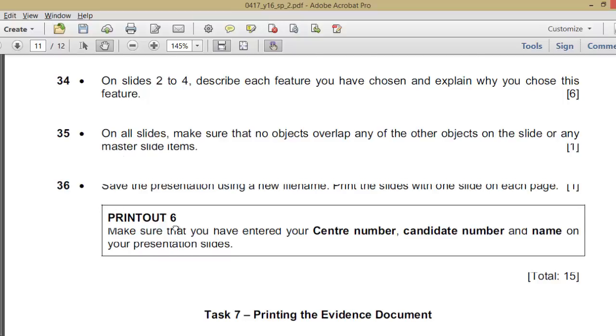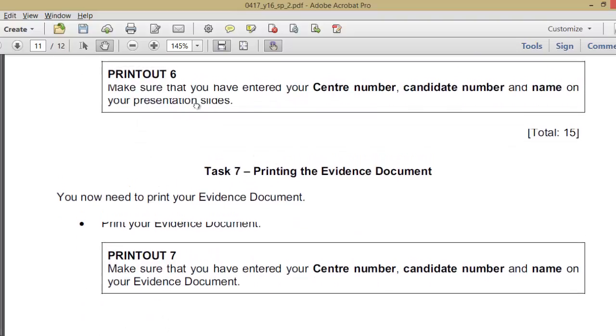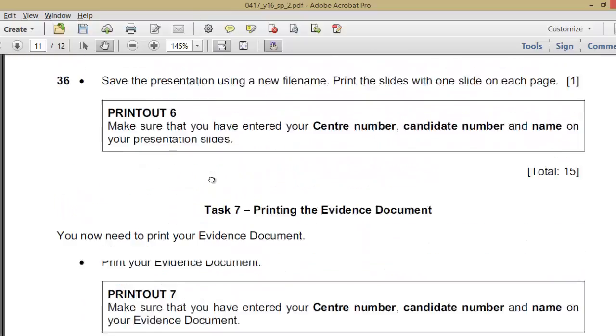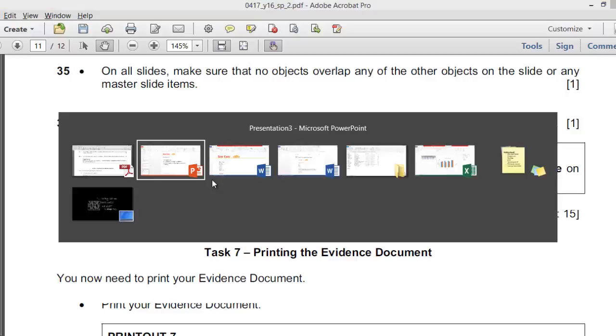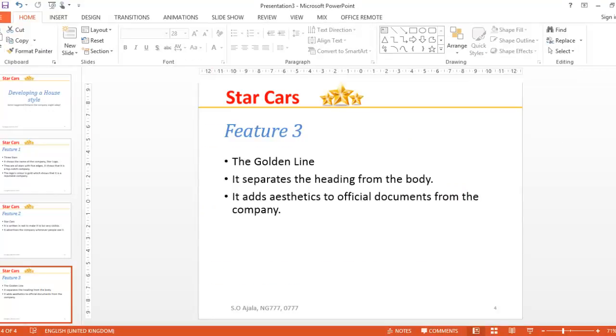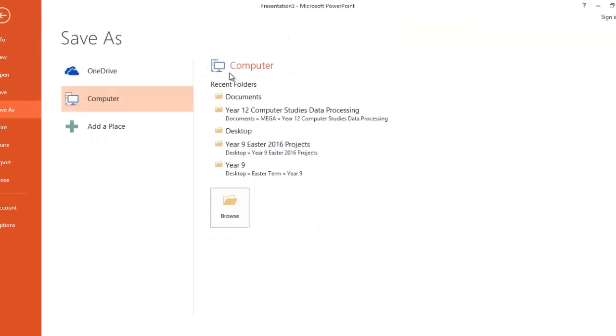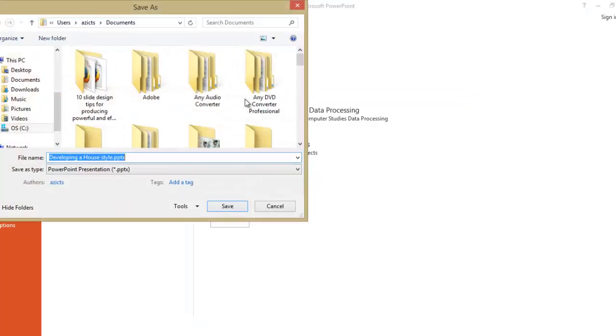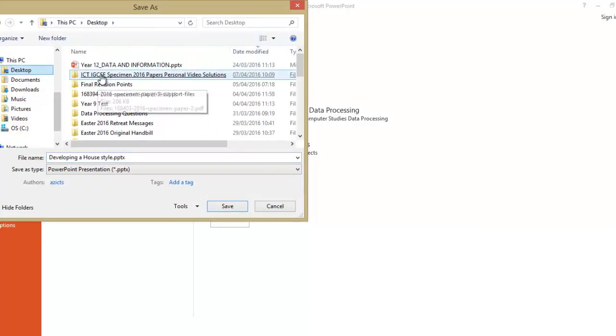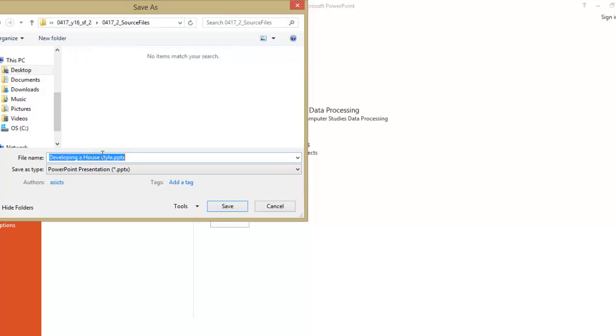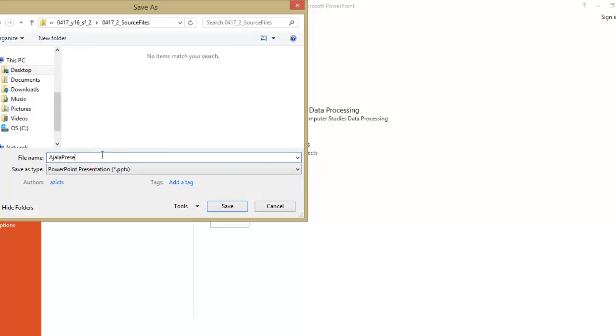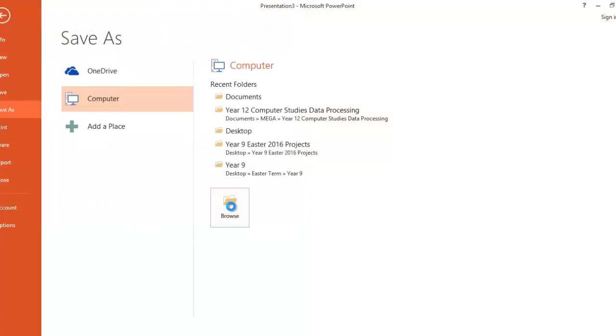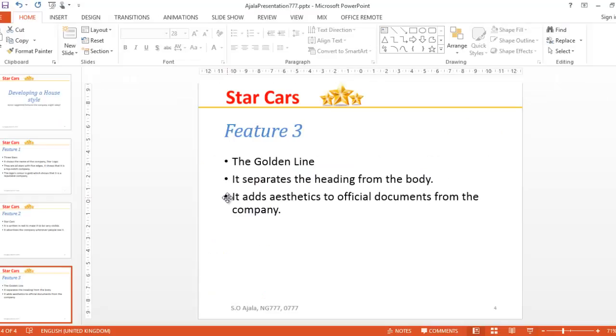Save the presentation using a new filename. Print the slides with one slide on each page. So we'll save this. Let's save it. So use a new filename, just call it Ajala Presentation. Make sure you have entered your center number and name on your presentation, which has been done here.